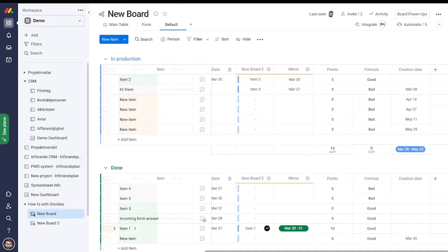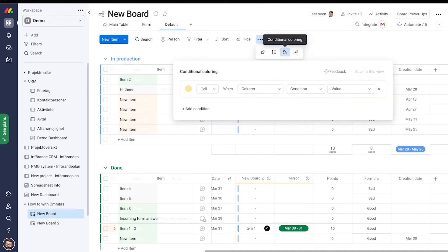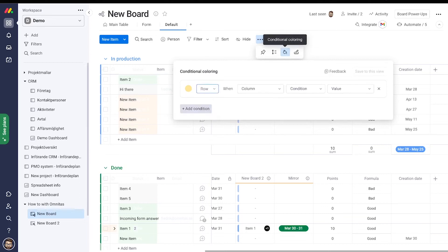Then let's go to the menu and add conditional coloring, and I want to have this on a whole row level.